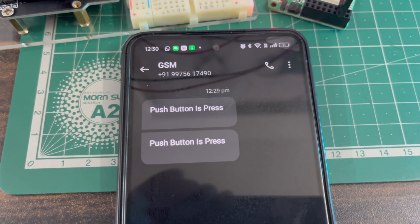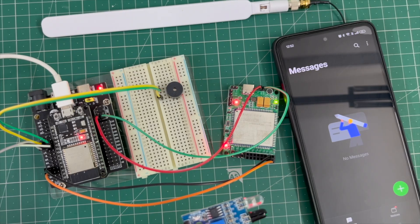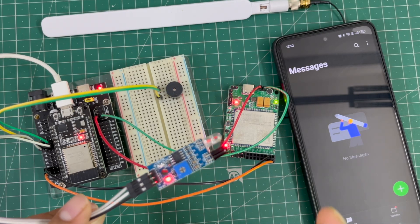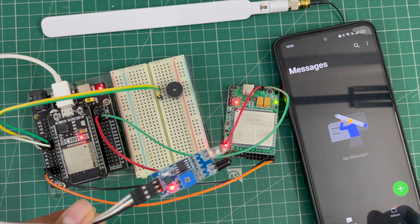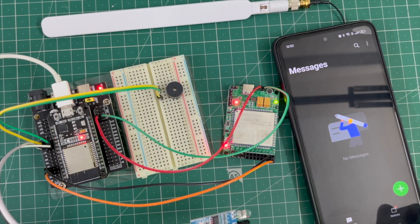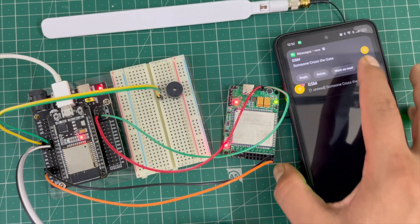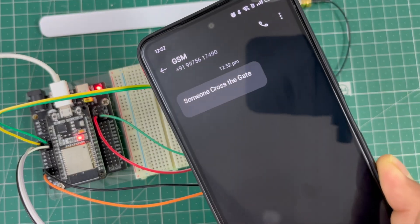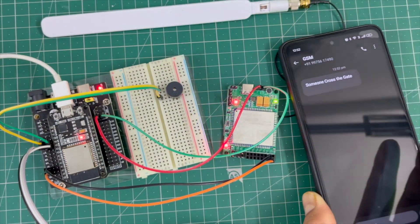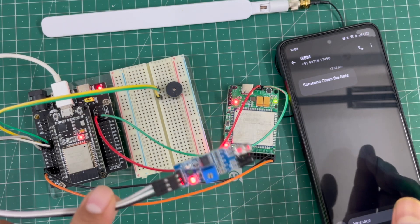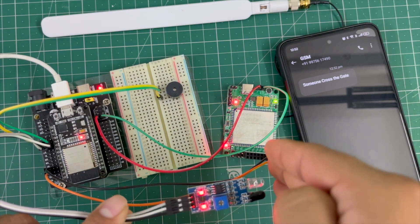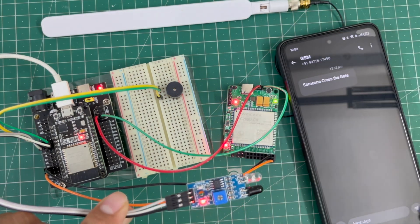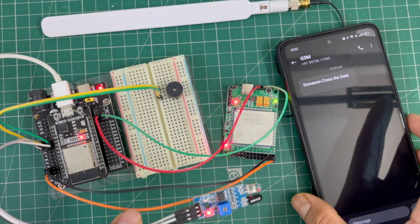Now I'll interface an IR sensor. See, when I move near this IR sensor, the IR sensor will be activated and the SMS will be sent. The message says 'Someone crossed this gate'. Now I'll show again - my hand passes the IR sensor, the IR sensor is activated, and then the GSM sends the text message 'Someone crossed this gate'.